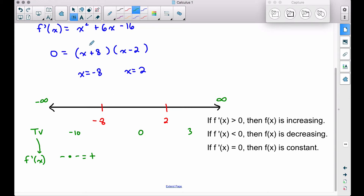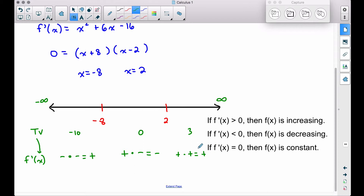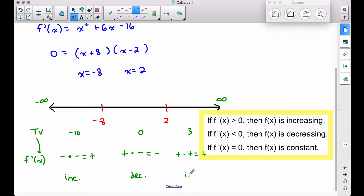For x = 0: plugging into (x + 8) gives a positive, and into (x − 2) gives a negative. A positive times a negative is negative, so the derivative is negative in this interval, meaning the function is decreasing. For x = 3: plugging into both factors gives a positive times a positive, so the derivative is positive again, meaning the function is increasing to the right of 2.